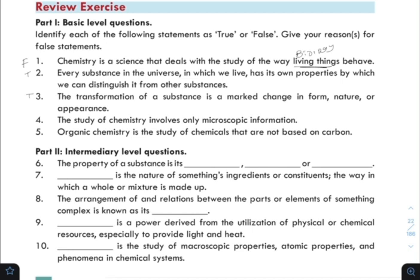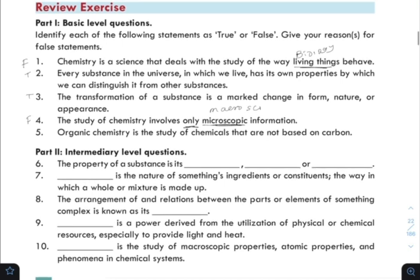Statement four: 'The study of chemistry involves only microscopic information.' This is false — chemistry involves both microscopic and macroscopic information. Statement five: 'Organic chemistry is the field of chemistry that is the study of chemicals that are not based on carbon.' This is false — organic chemistry studies carbon-containing chemicals, while inorganic chemistry studies chemicals not based on carbon.